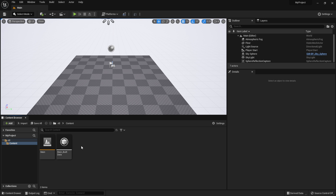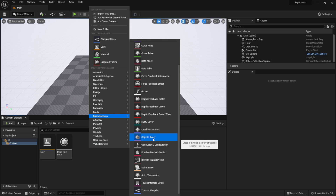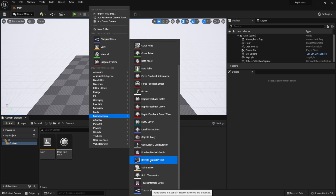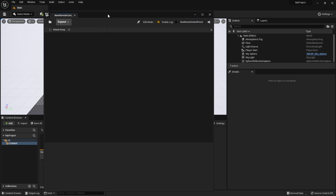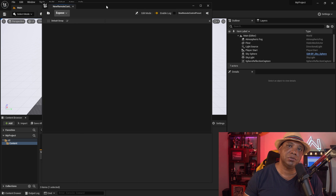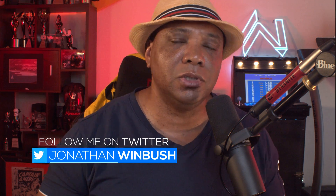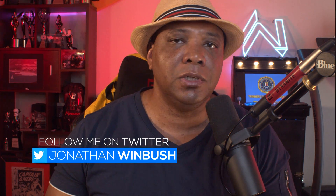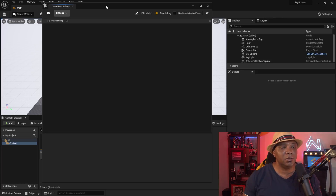Now go to the Content Browser, right-click, and under Miscellaneous scroll down to Remote Control Preset and click it. Save everything, then double-click the new asset to open it. This new window is where we can control everything in Unreal Engine 5 with our MIDI controller — assigning properties like turning things on and off or changing location.